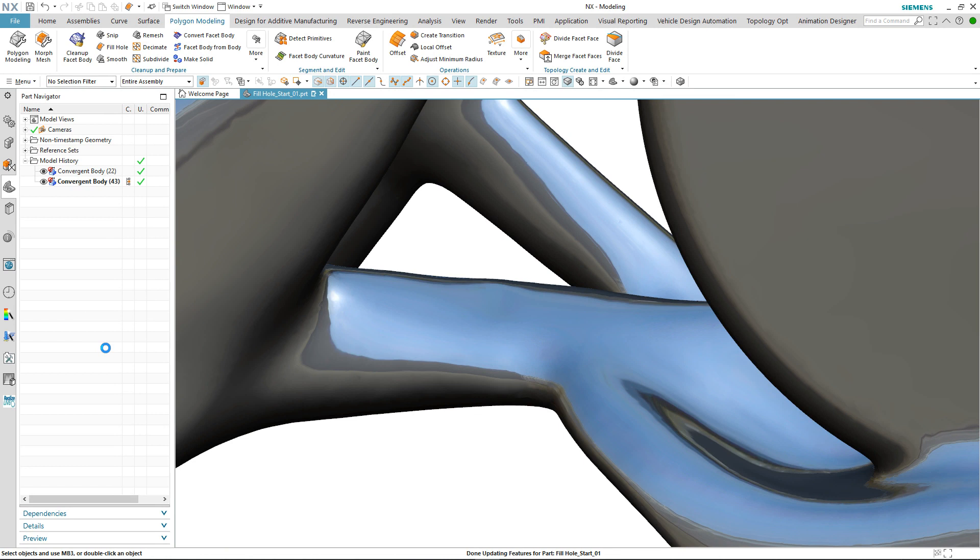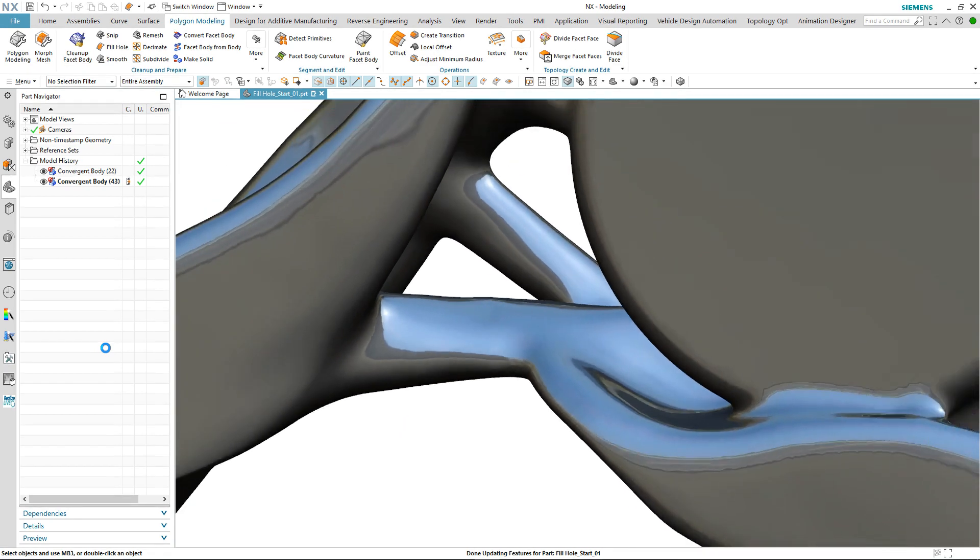Using those two new options, it's taken us no time to repair that particular area of the mesh body.